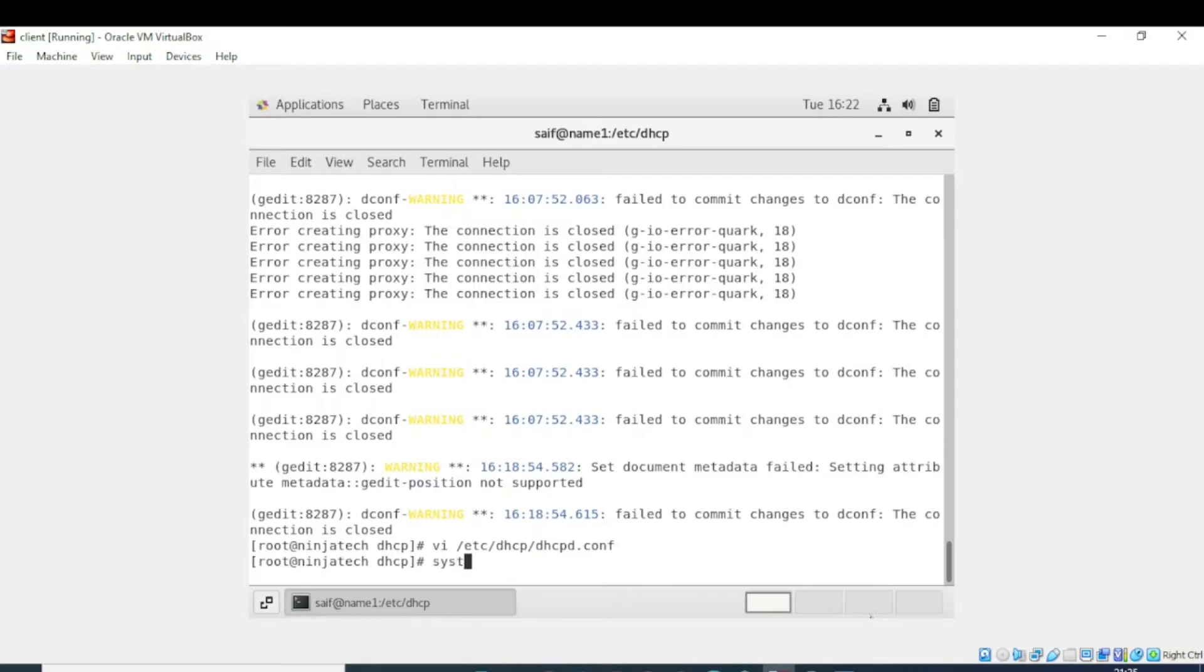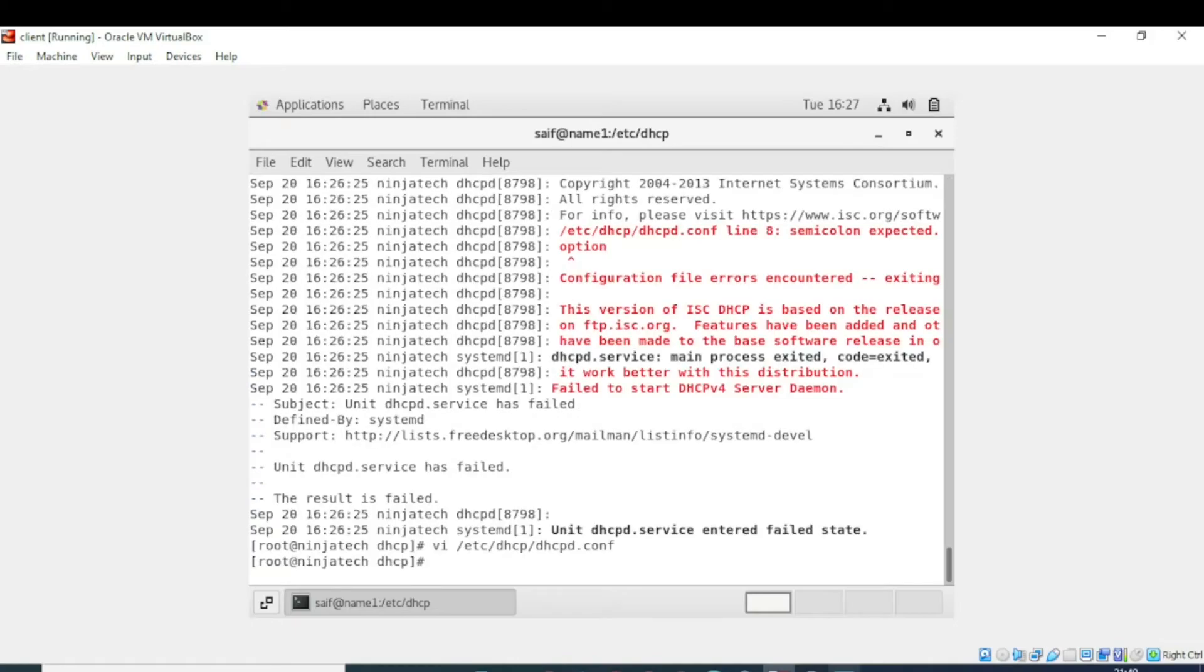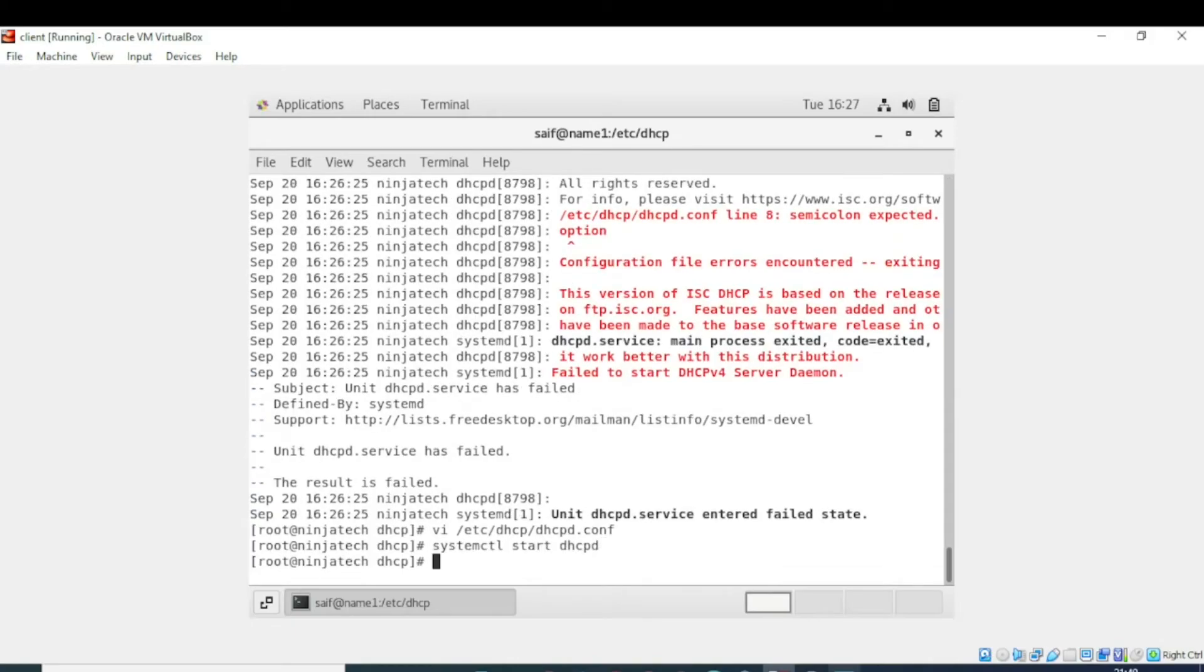Now write systemctl start dhcpd. There is a semicolon which was missing. Save the file. Now again try. The error is resolved. Now we need to enable the DHCP server.